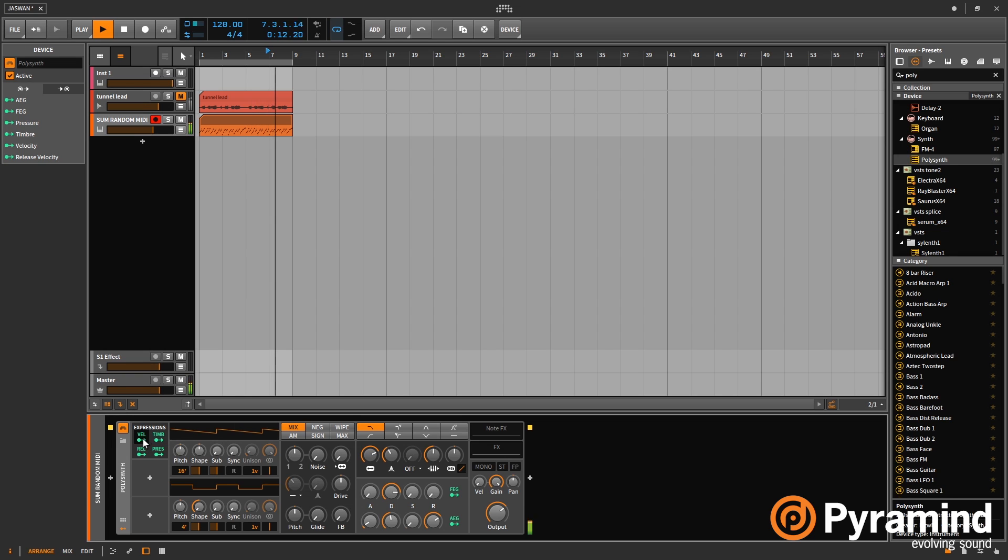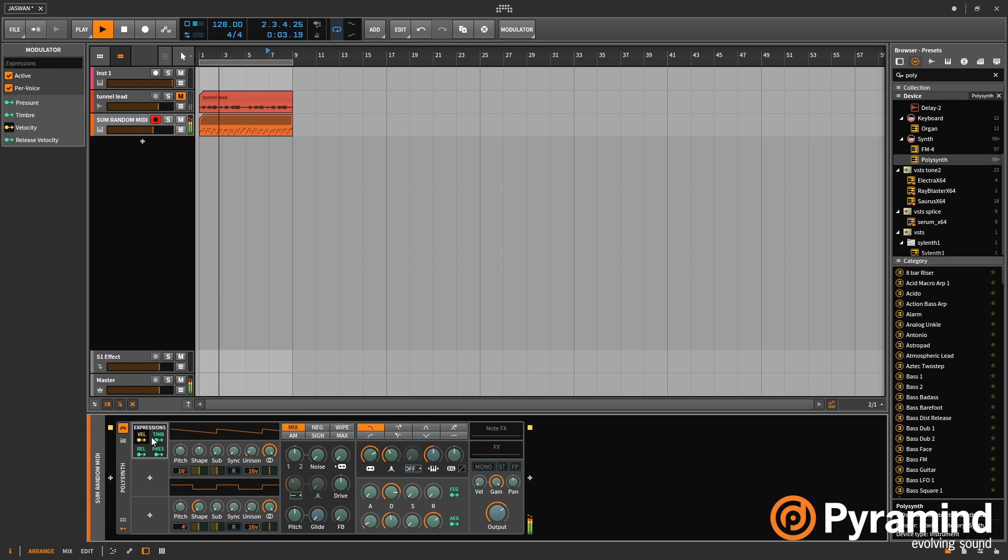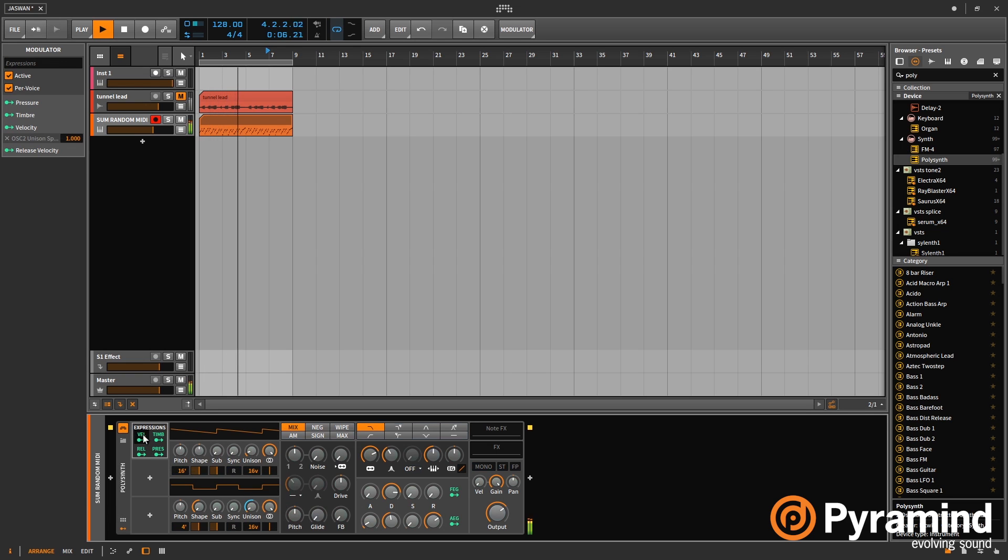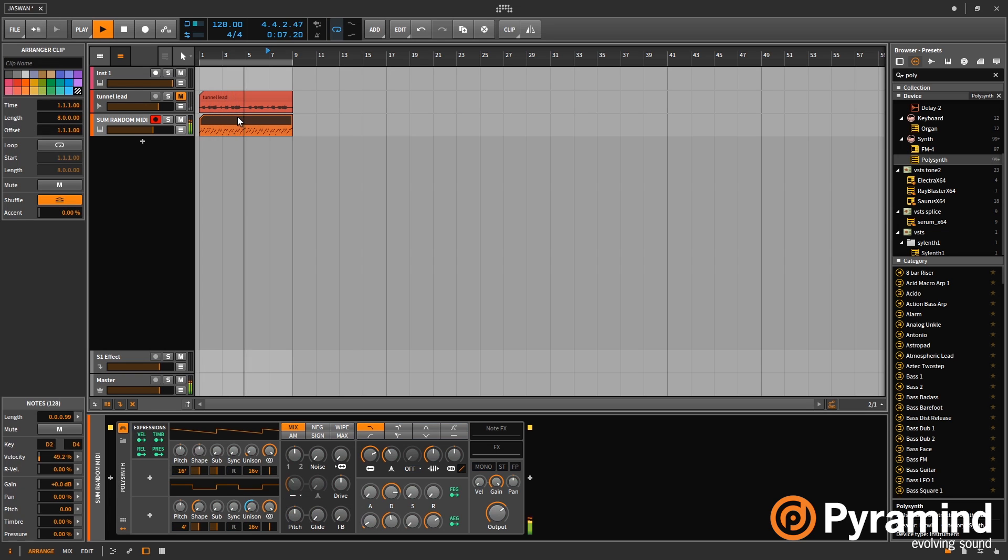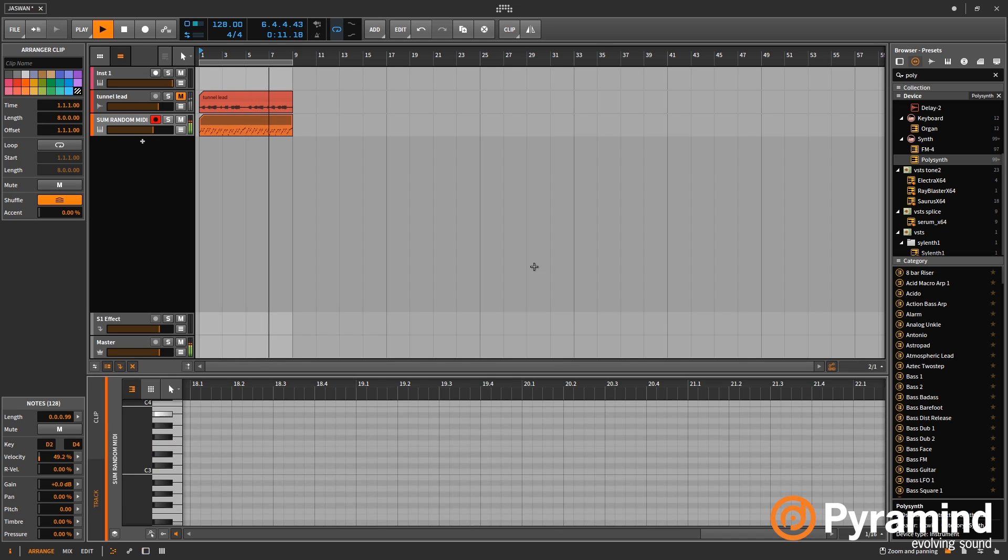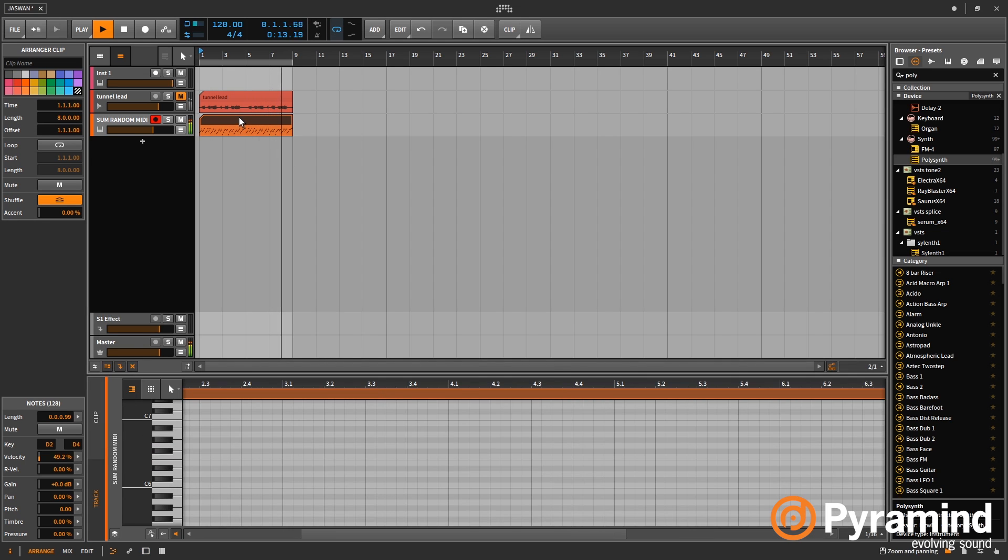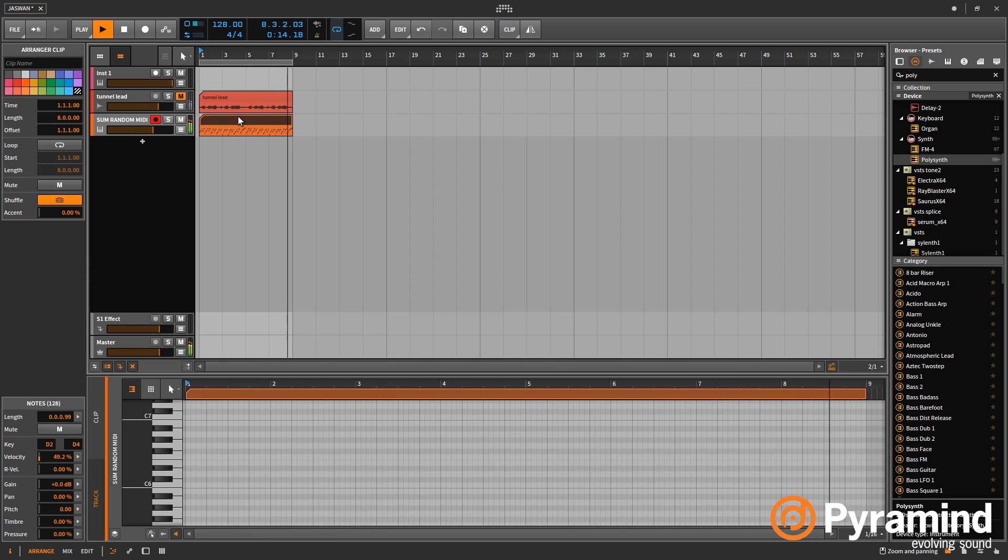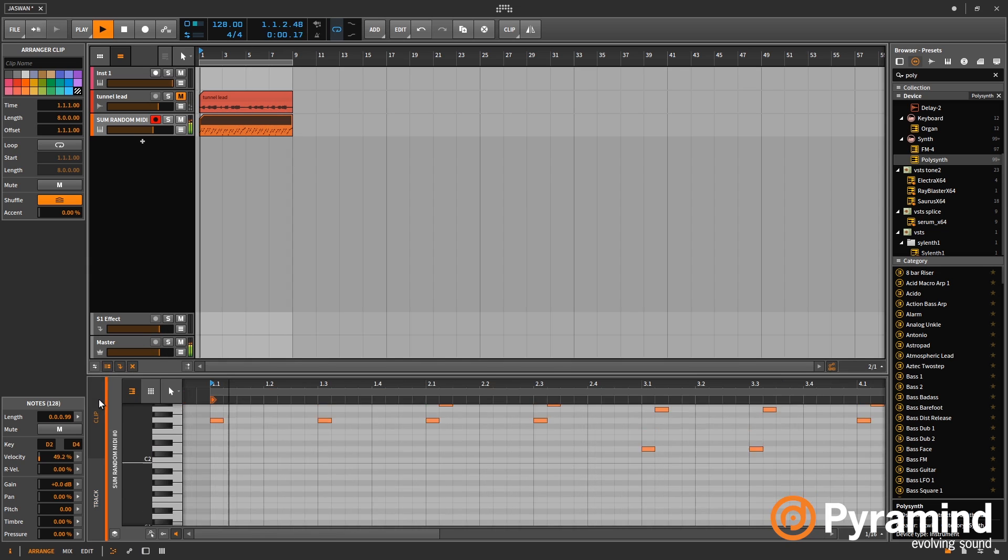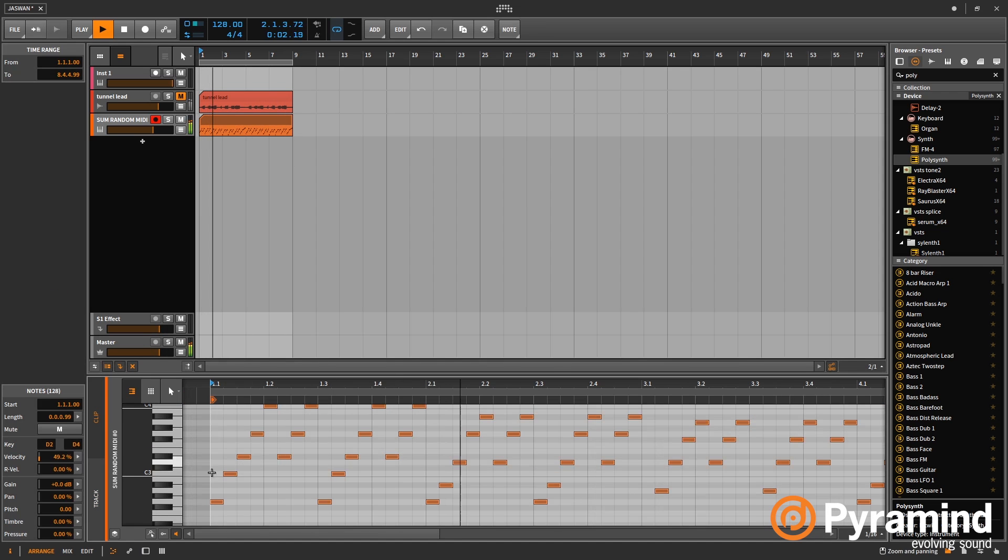So in this instance, if I apply the velocity to the amount of unison of the second oscillator. So right now you can see that the unison is steady in the middle, and that's because the velocity of all of this MIDI is currently at 49.2, so dead in the middle.